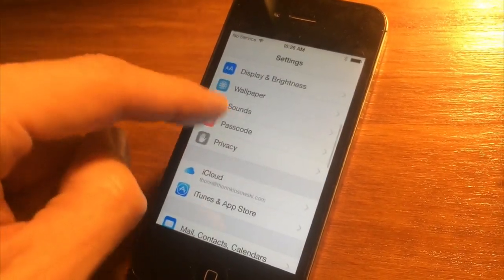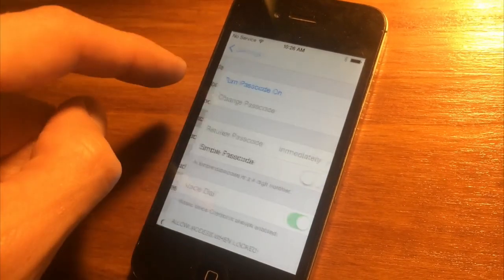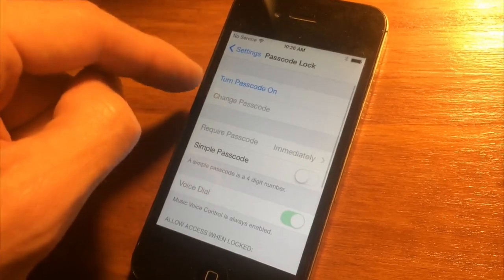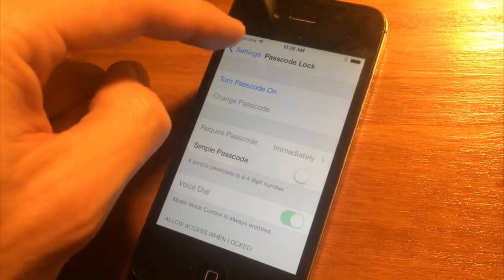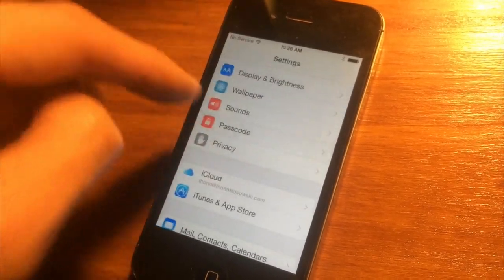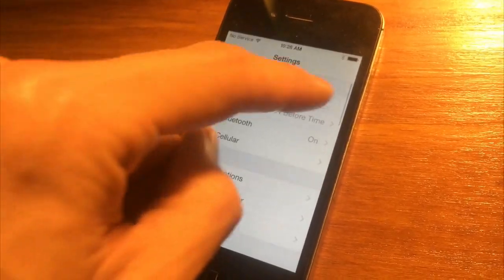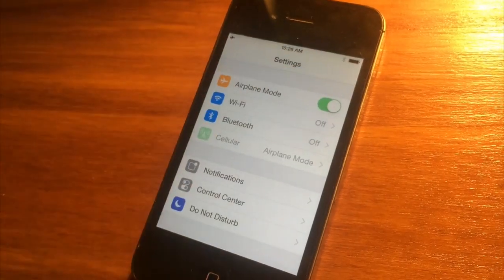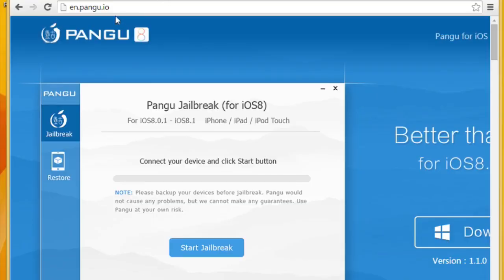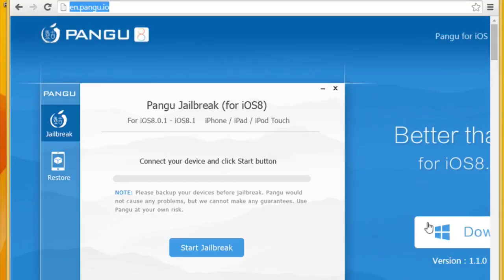Once that's all taken care of, make sure your passcode is turned off, and then pop up to airplane mode and turn that on to make sure you don't get any notifications while you're running the process.